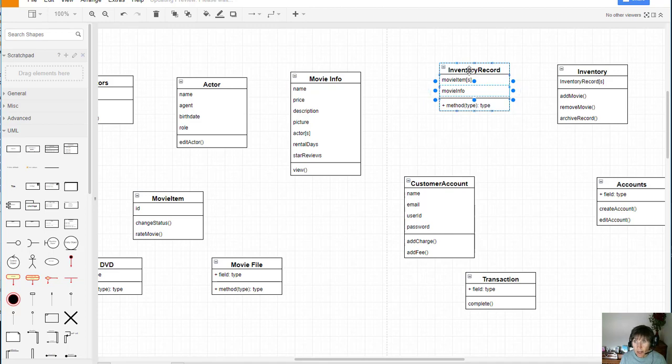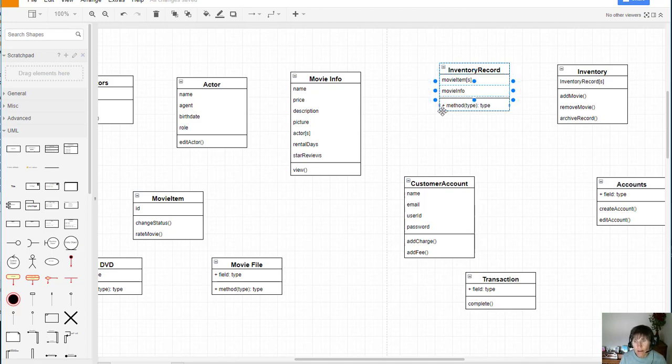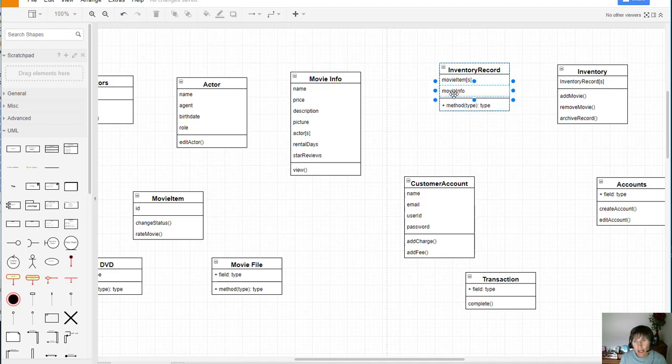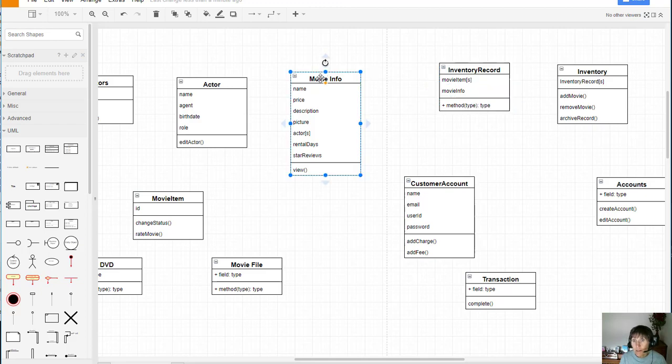But I'm going to have a movie info object and notice I'm only going to have one for the Bambi movie. And so for that inventory record I'm only going to have one. Although I'll have several DVDs of Bambi, I'll only have one movie info object. So it's not a container attribute, but it does contain the movie info. So all the different movie info objects have a place to be stored.